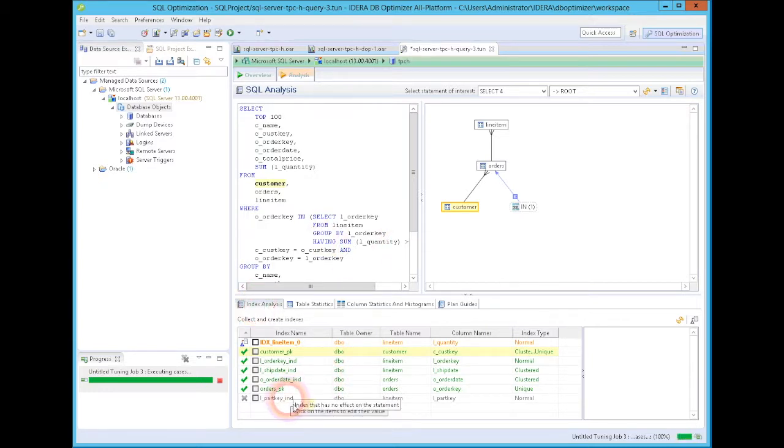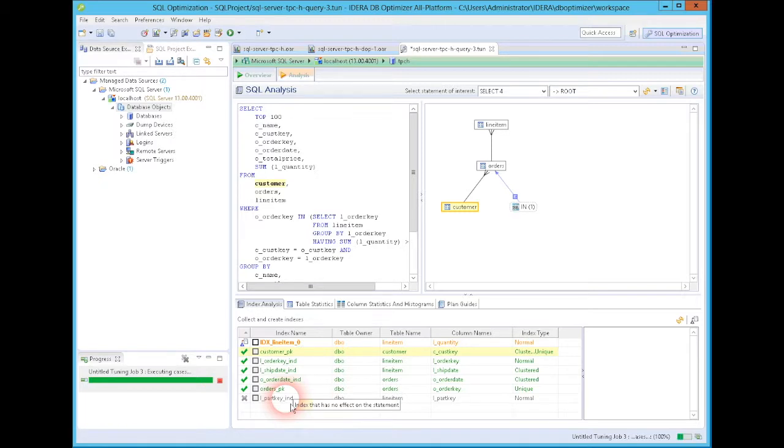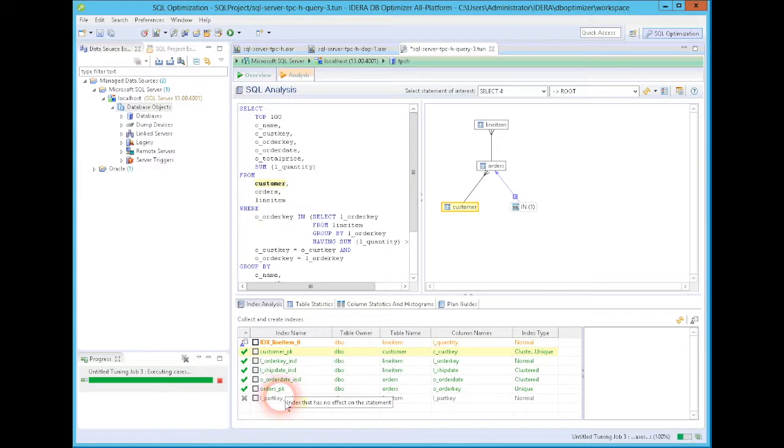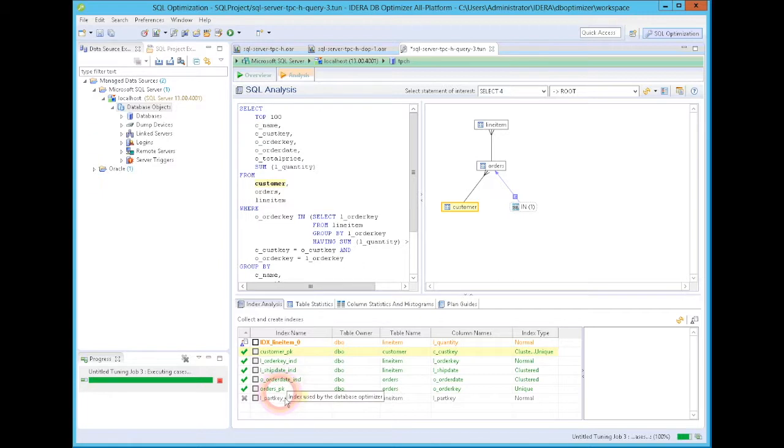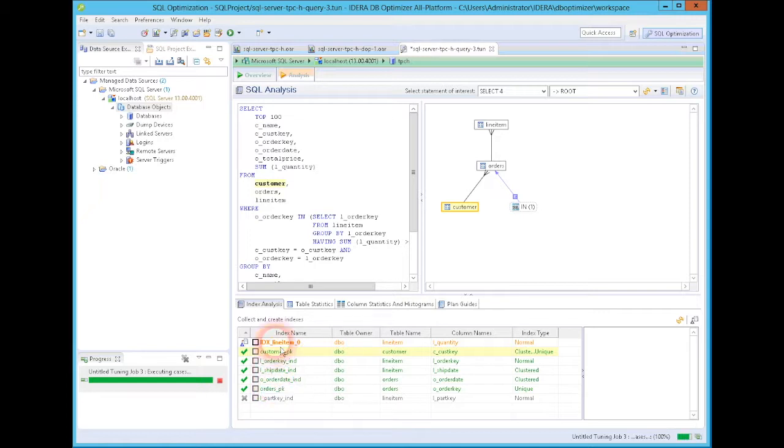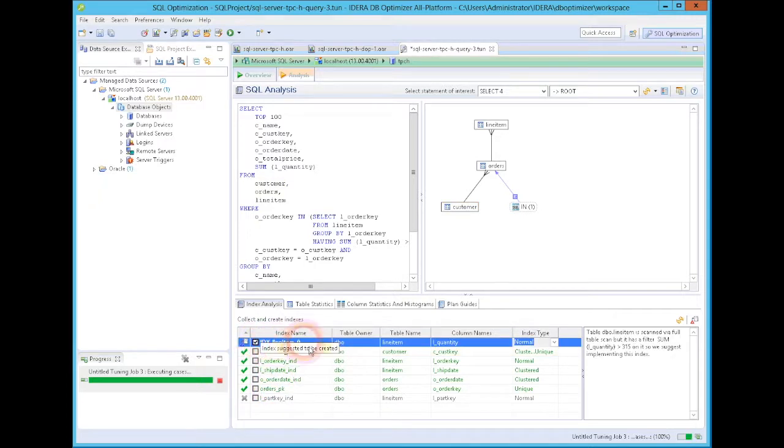Now, if it's gray, this is an index that just basically could not be used by the optimizer, doesn't have any conditions where this index can contribute or make things better. Now, if it were blue, and I don't have any blue here, then that would be that the index could have been used, but the optimizer chose not to use it because other indexes were better. If it's in green, these were the indexes actually used by the optimizer when that was run. And if it's orange, this is an index that we can suggest to you.